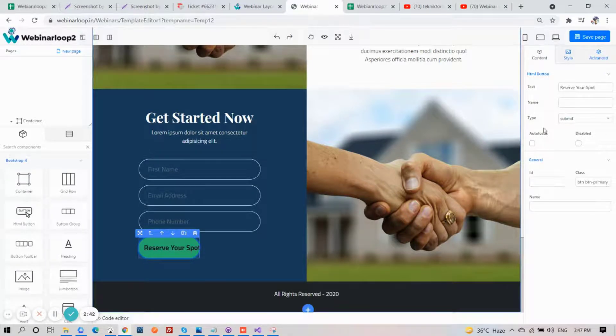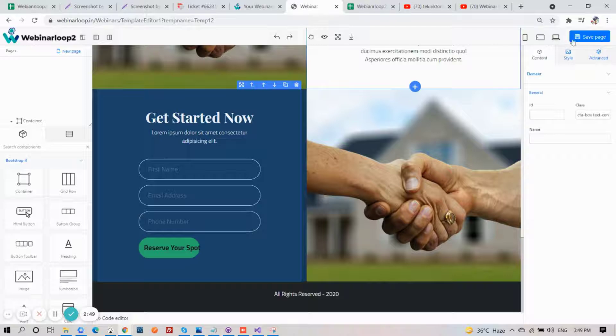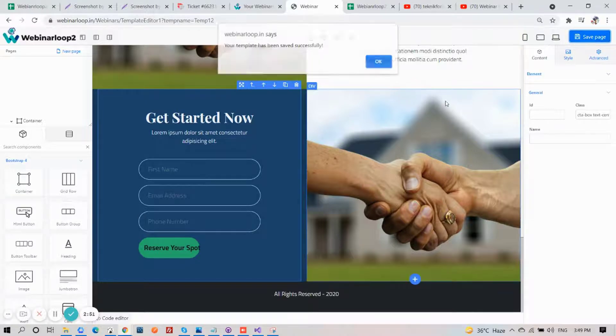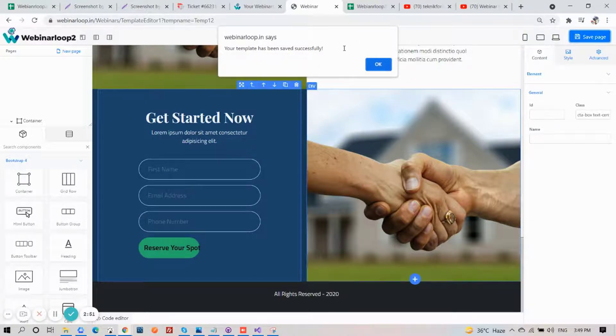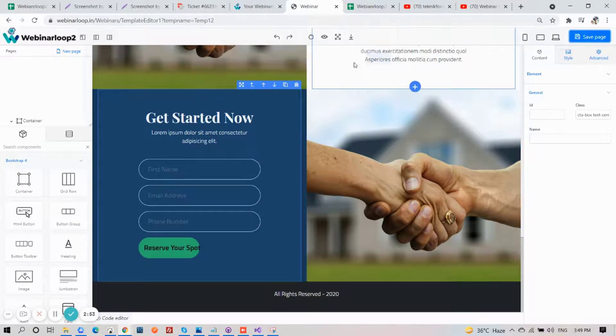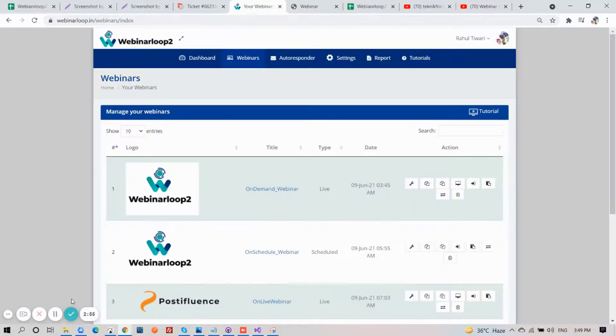Then when it's all done, click on Save Page. Now click on the third button to copy the URL.